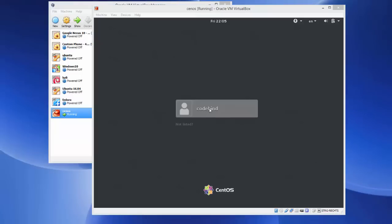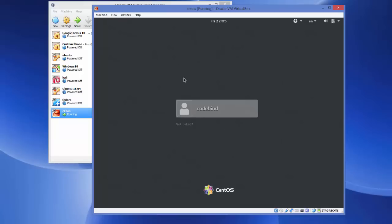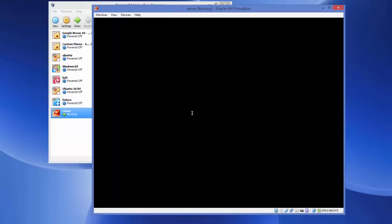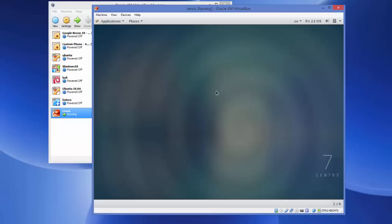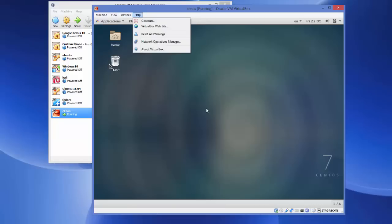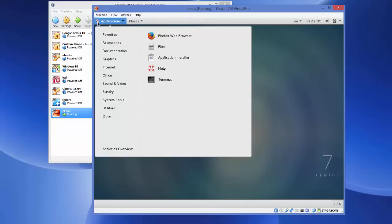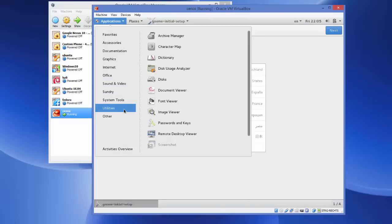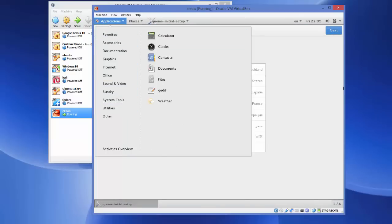Now you can see the login screen. Click on the user — which is 'Code Bind' — and enter the password you set earlier. You will now see the CentOS welcome screen with Applications and Places menus. The CentOS installation has been successfully completed and you can start using it.